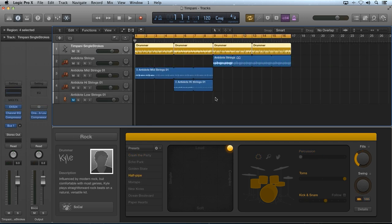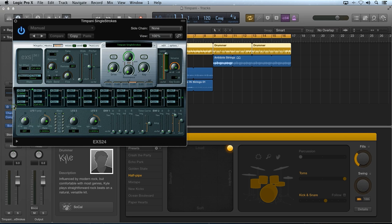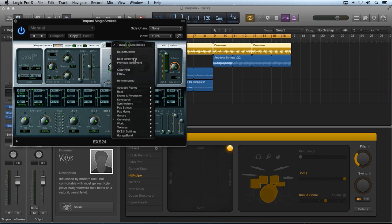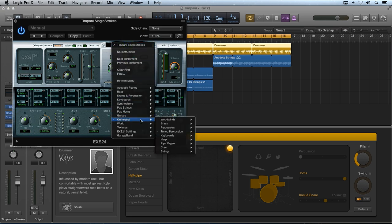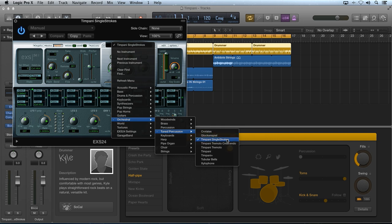Next, in this example, I made a rolling timpani section using the timpani single strokes ESX 24 patch loaded from the orchestral tune percussion subcategory of the Logic Pro X factory content.